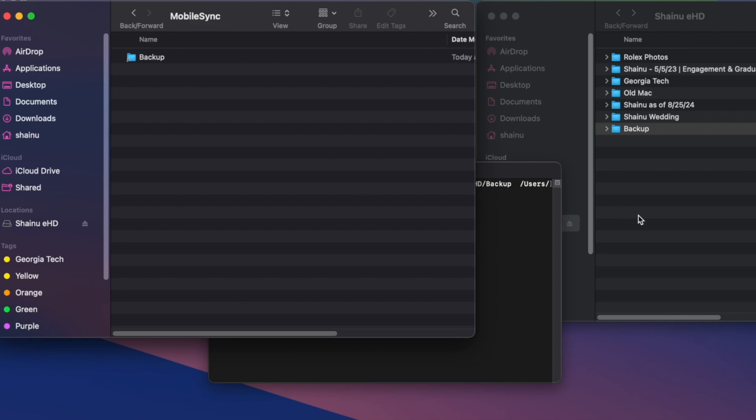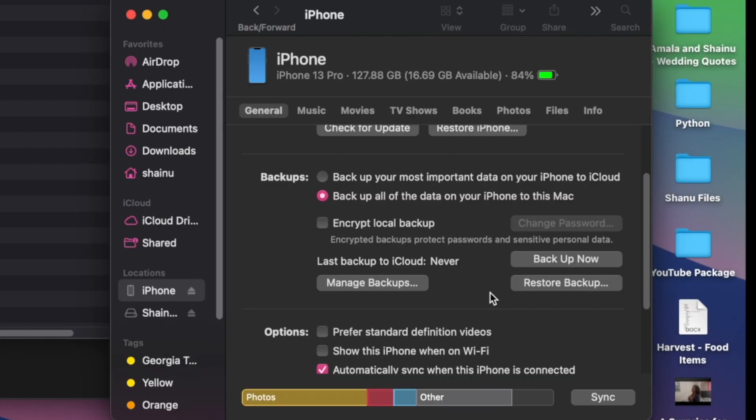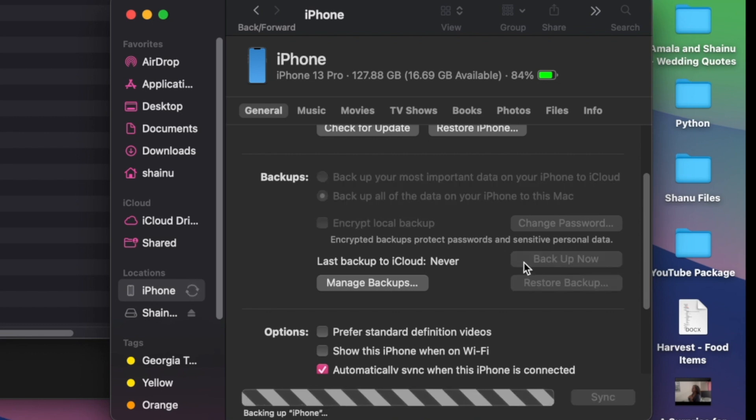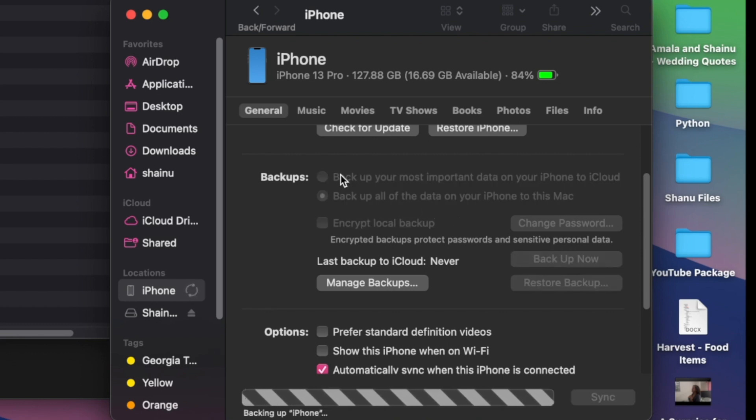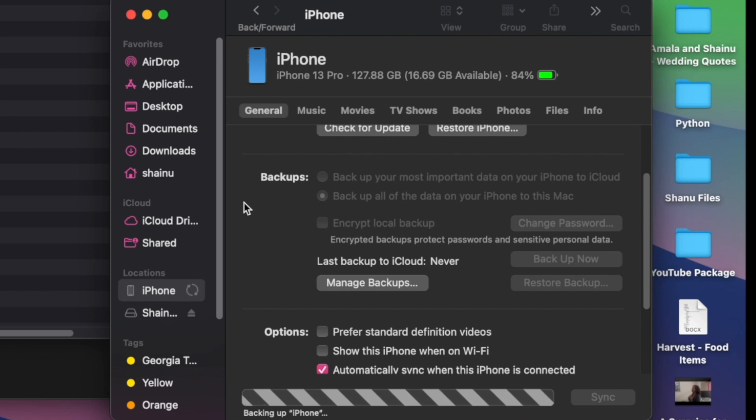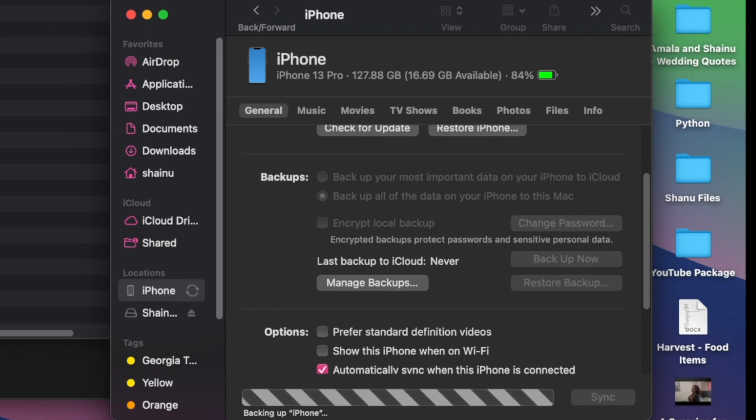Once that is done, you can then open up your Finder and select the backup now option and all of the backup going forward, as long as it's plugged into your external hard drive, is going to go and save in that external hard drive.